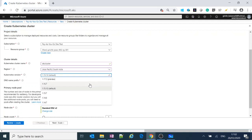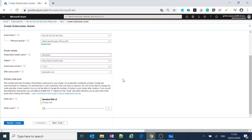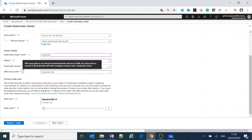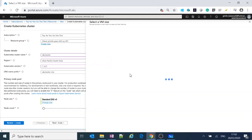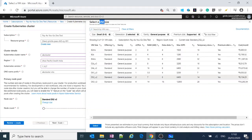It's always best to take the stable Kubernetes version rather than preview versions unless you specifically need a preview feature. You'll see the DNS name prefix here — it's compulsory, and it sets an FQDN for your Kubernetes API server. For node size, nodes are essentially VMs, so you choose a VM size — I'll go as small as possible.